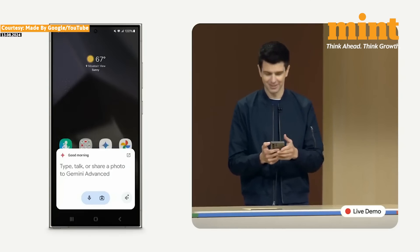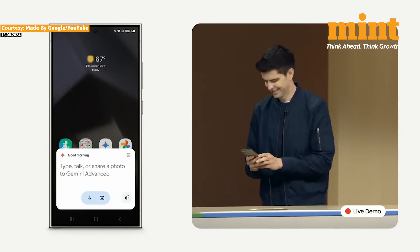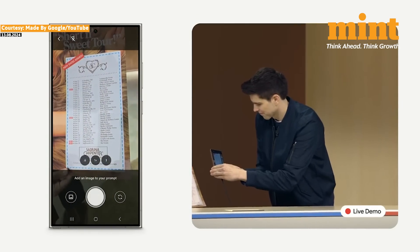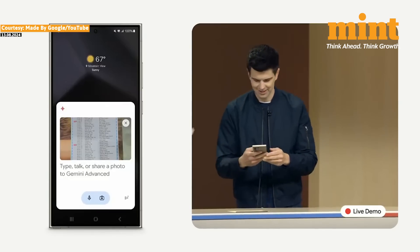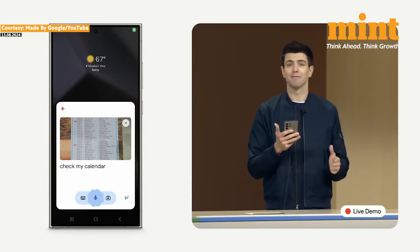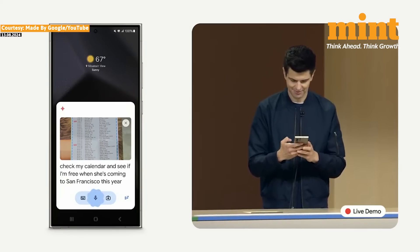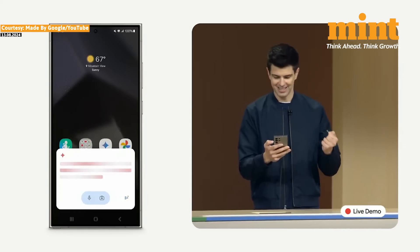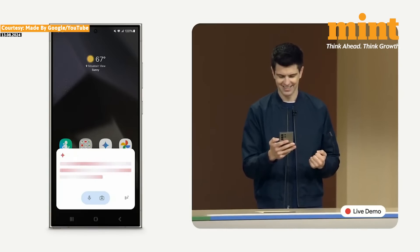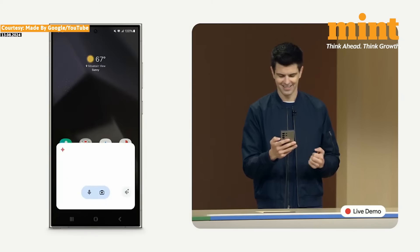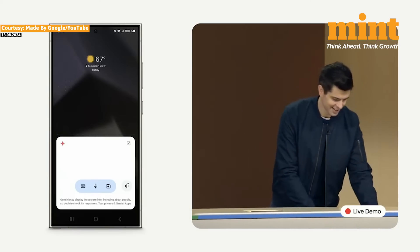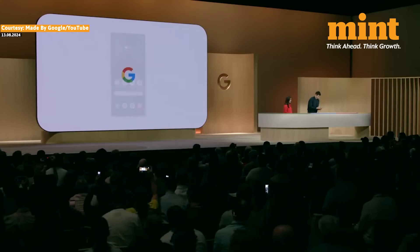Looks like we had a little demo issue. Let me try one more time. Check my calendar and see if I'm free when she's coming to San Francisco this year. Let's see if the demo spirits are with us today. Looks like they're not with us. Let me try that one more time on another device.